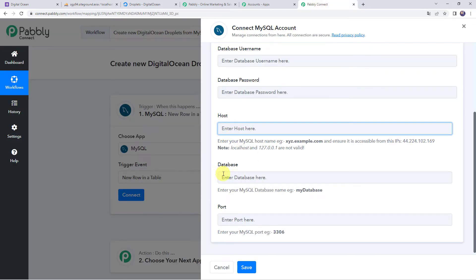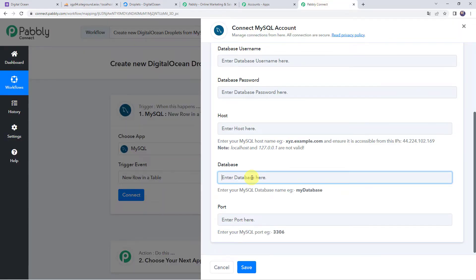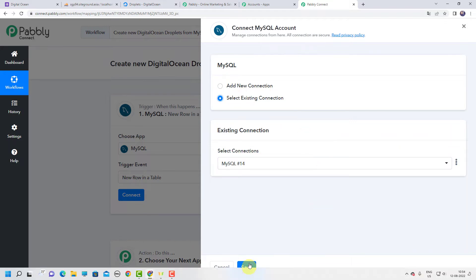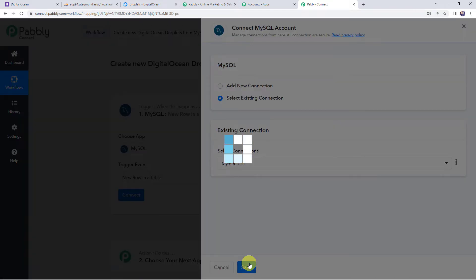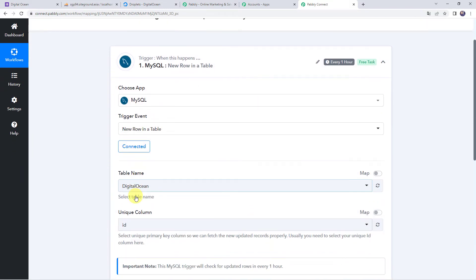The database name can be accessed from your MySQL account — simply copy and paste it. You can also find the port from there. When you have entered all the details, click on Save and the connection will be created. Since I have already created a connection, I will choose Select Existing Connection and click on Save. The MySQL account is now connected to Pabbly Connect.